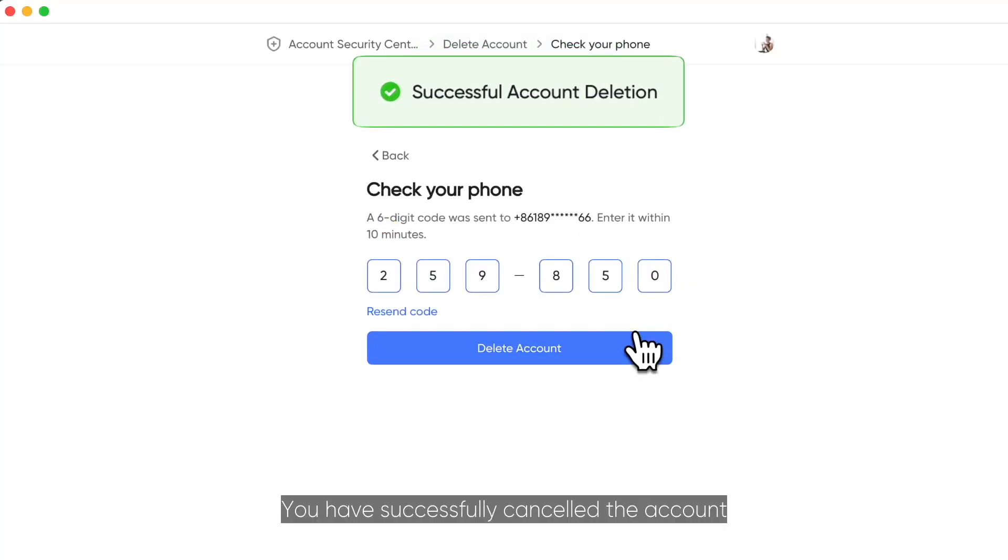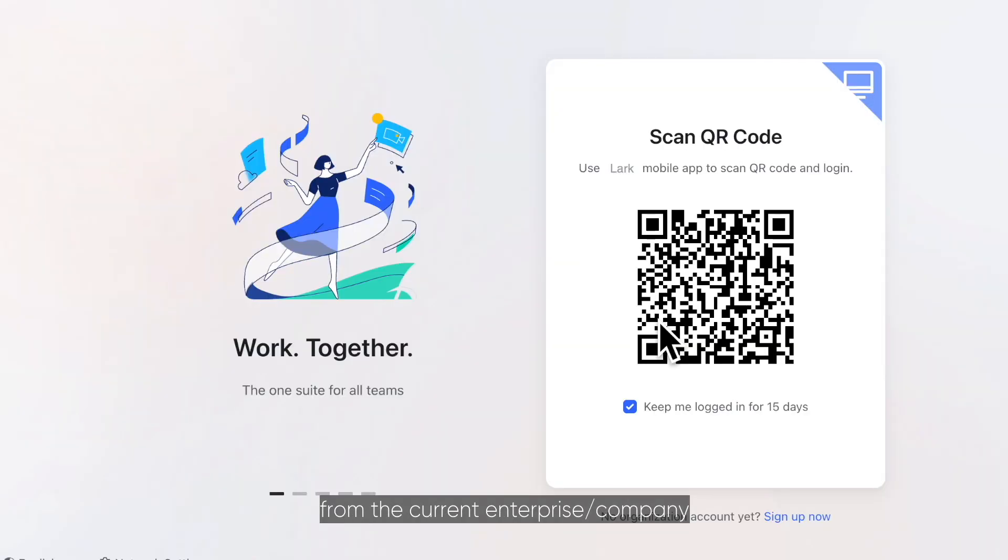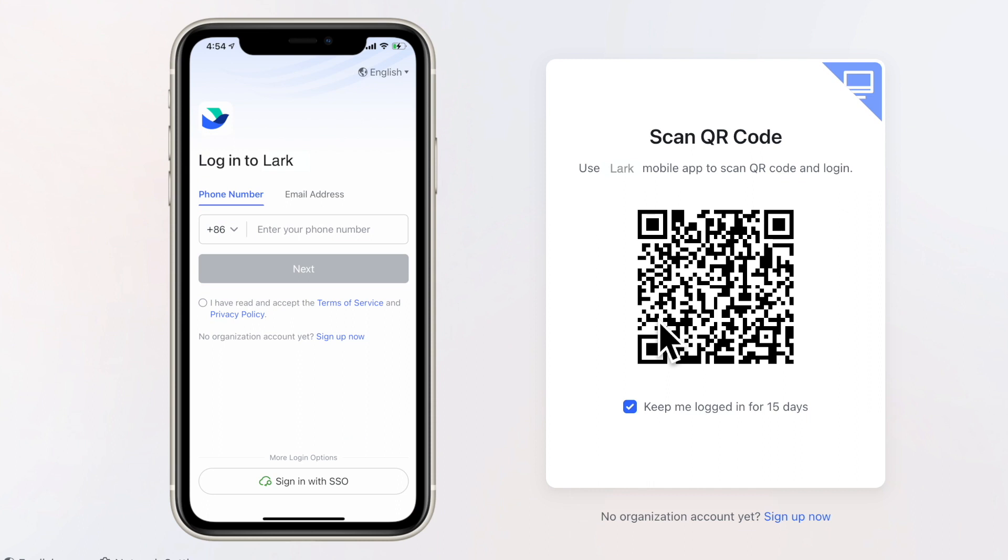You have successfully cancelled the account from the current enterprise or company. It will also automatically log you out from all logged in devices.